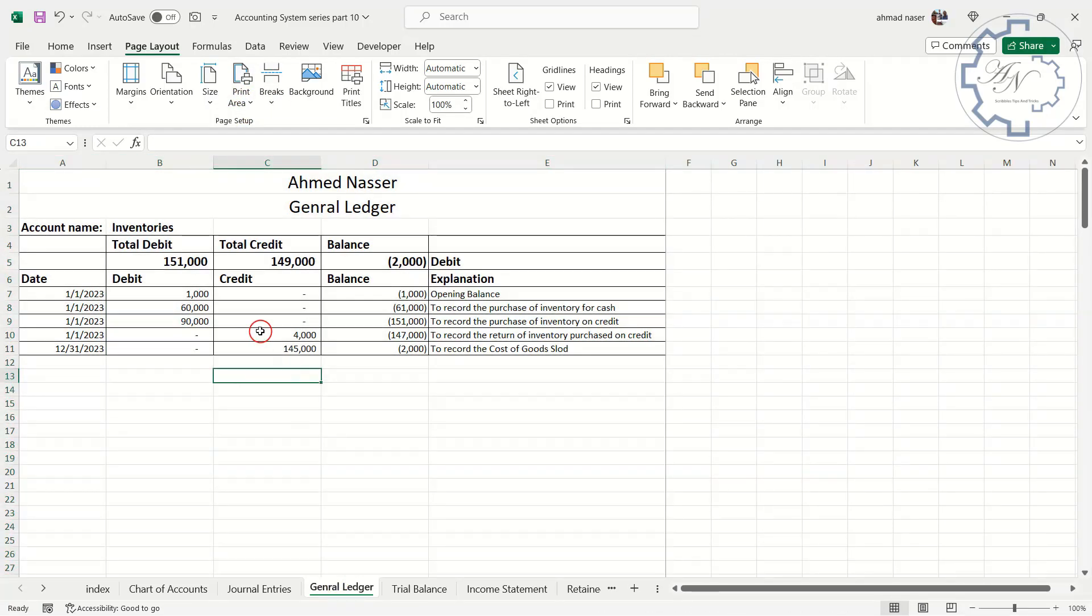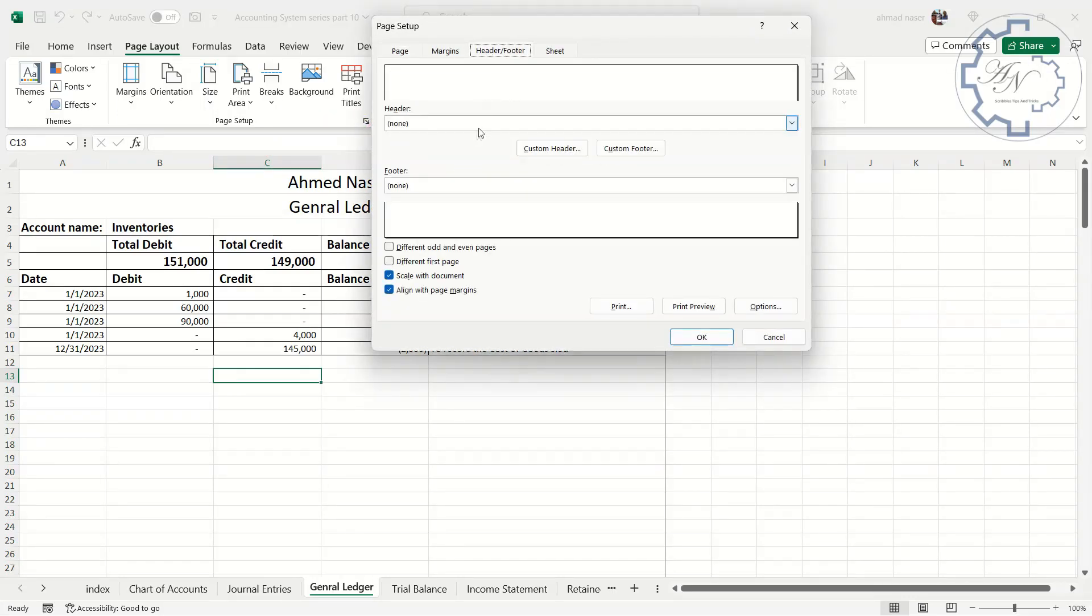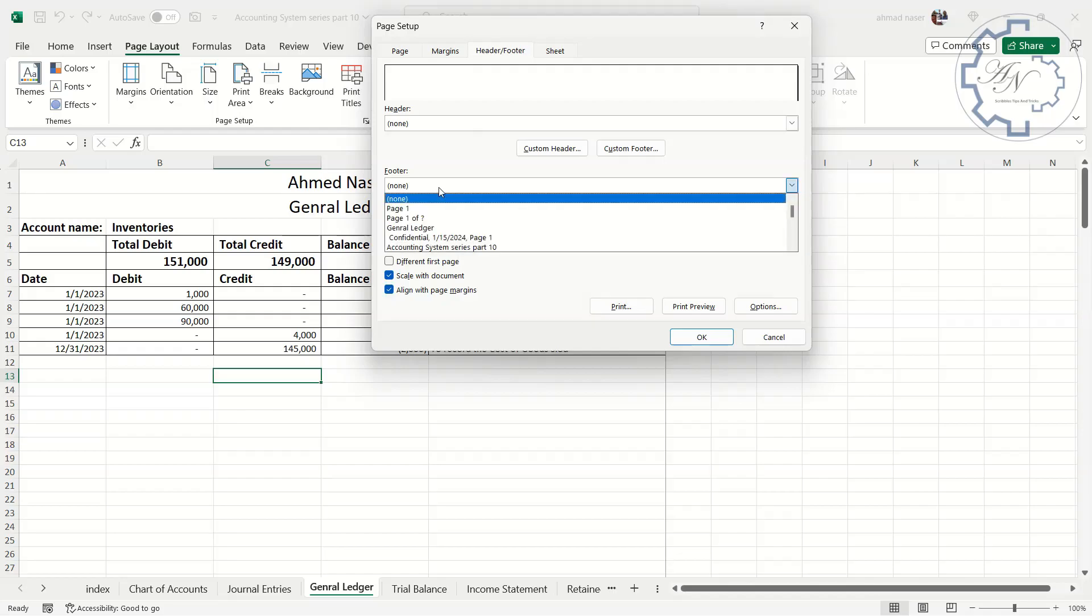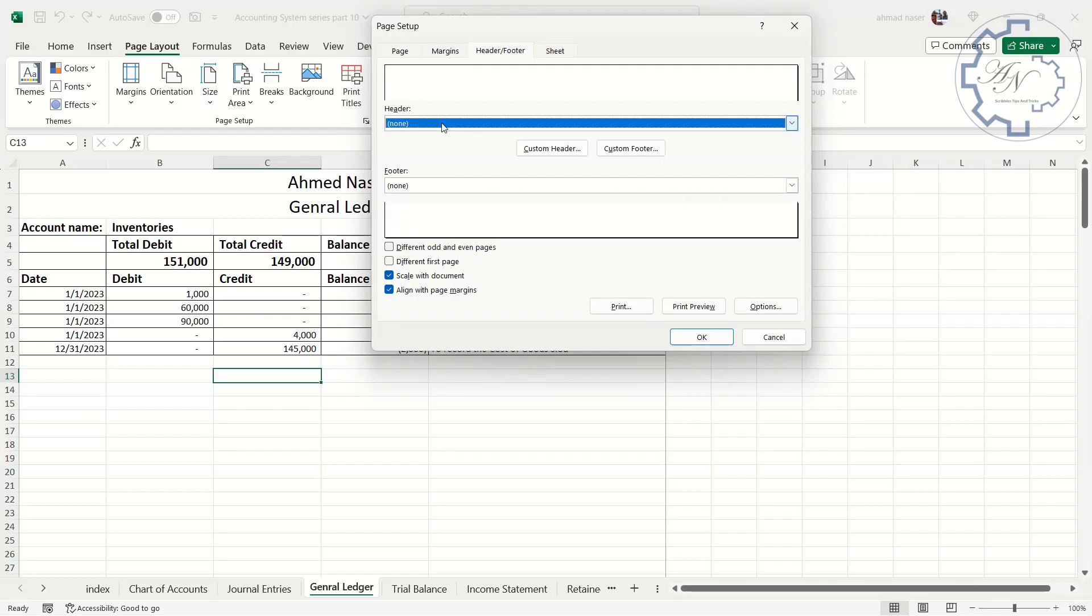If you need to put header or footer, go to page setup group. Press the dialog box launcher. Go to header footer tab. You can put page number or the date or you can choose a custom footer or header.